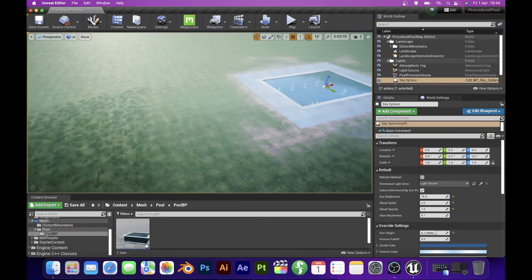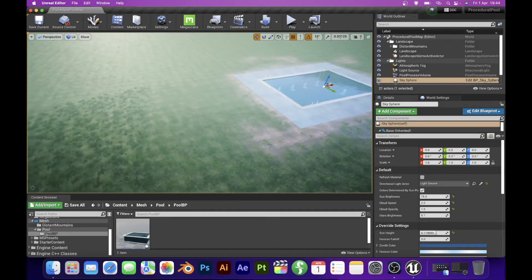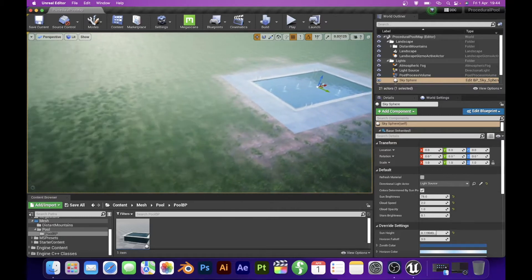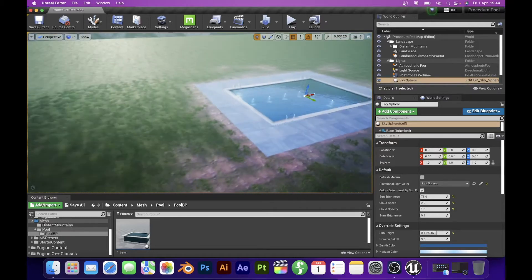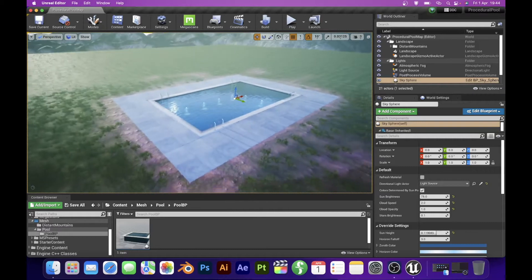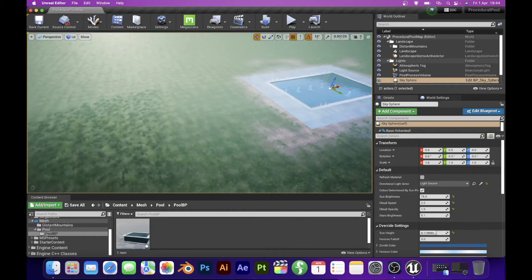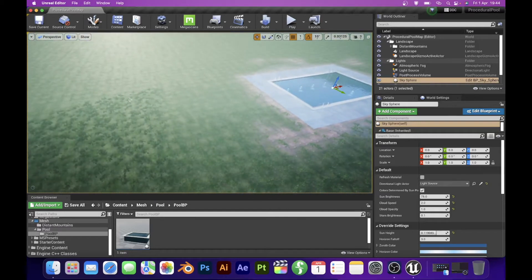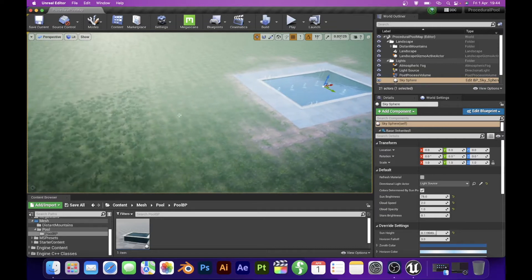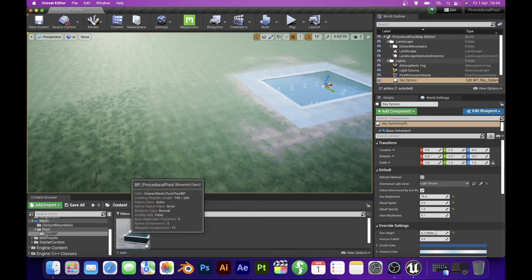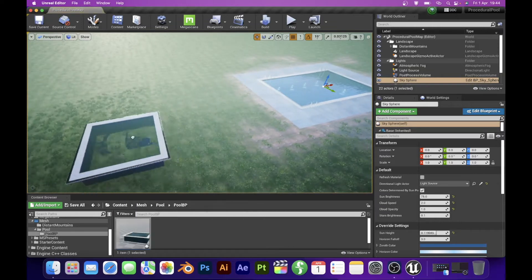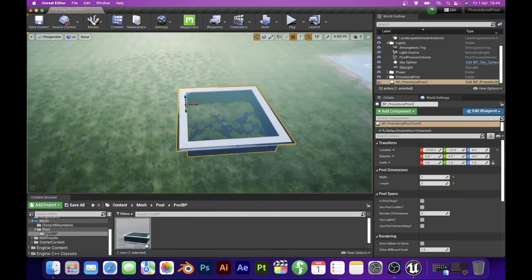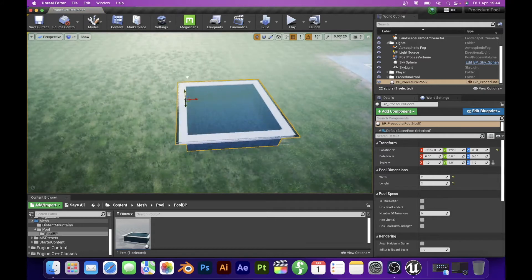But there is a solution for this particular case which will probably never happen in a real life scenario. With a little bit of coding I made a procedural swimming pool inside of Unreal Engine. I will drag and drop my pool BP and lift it up a little bit so that you can see what is happening in the scene.